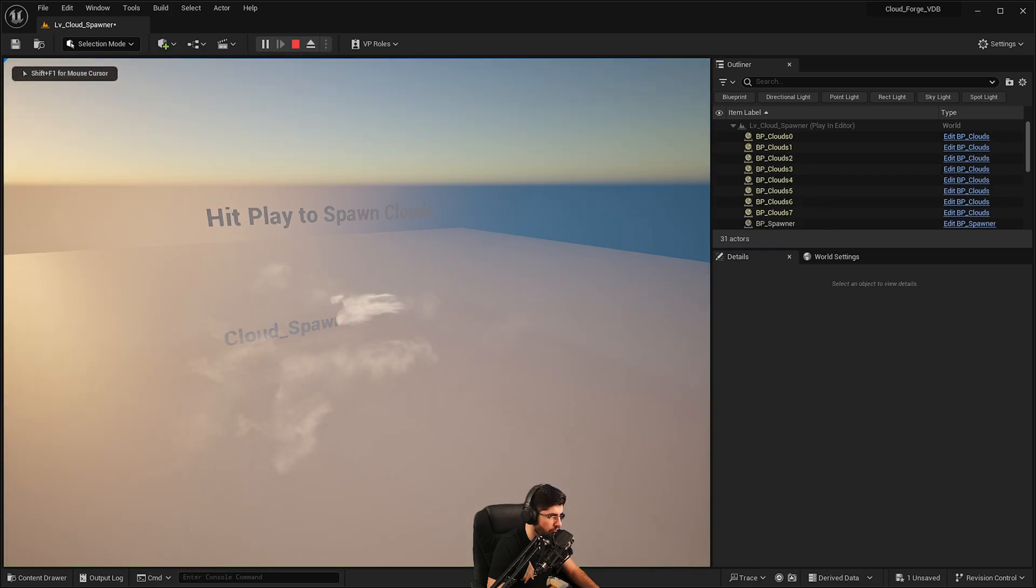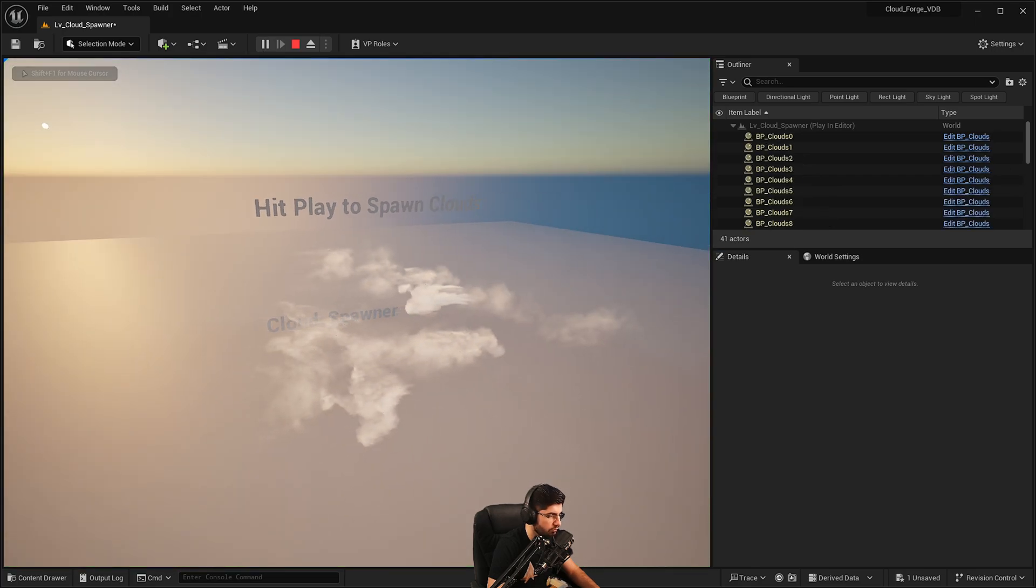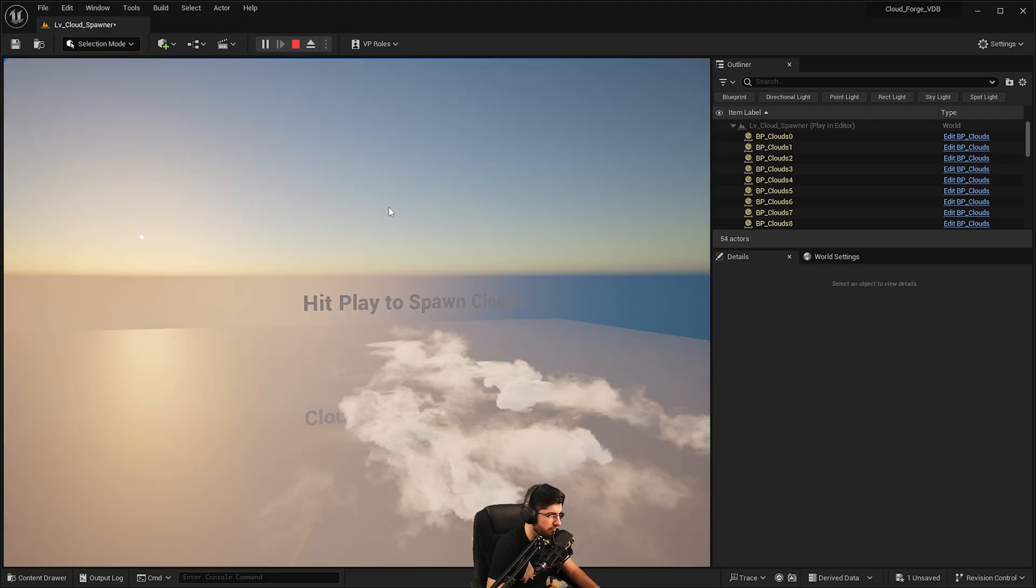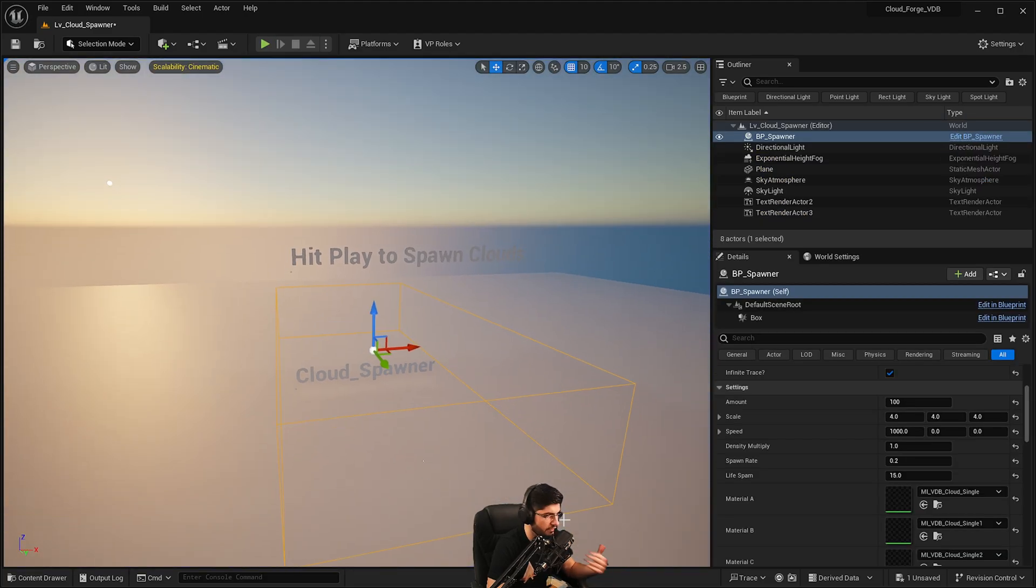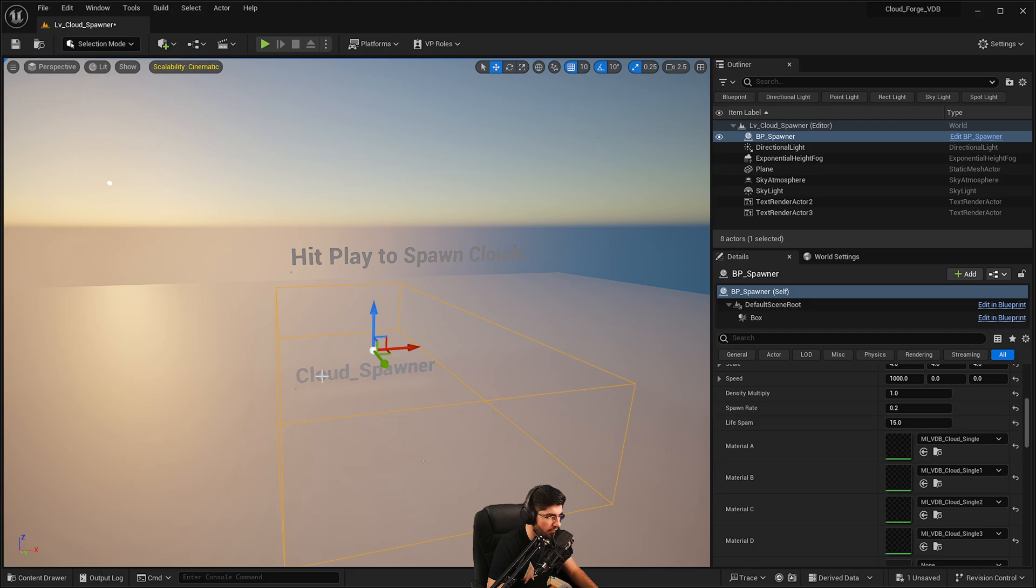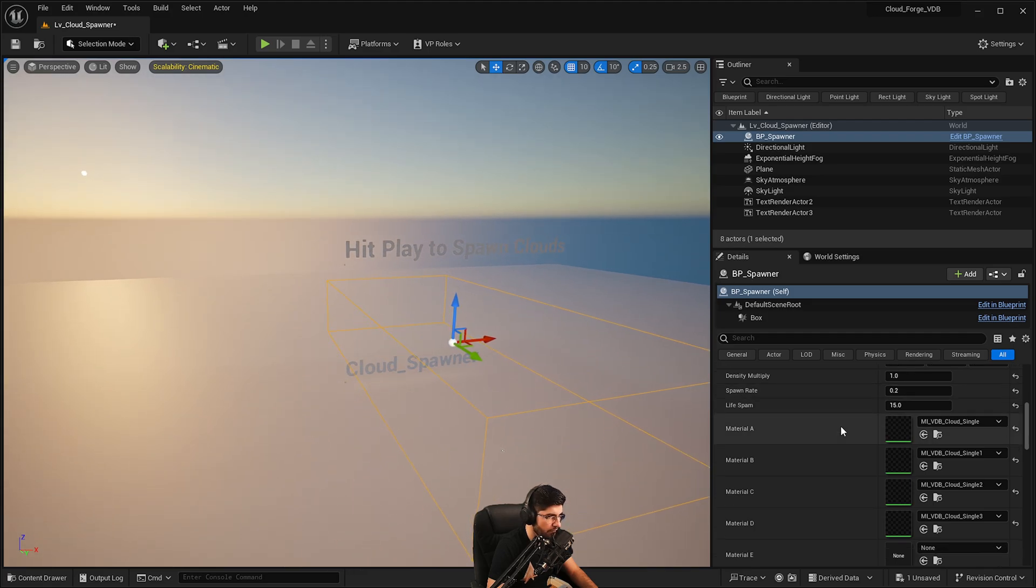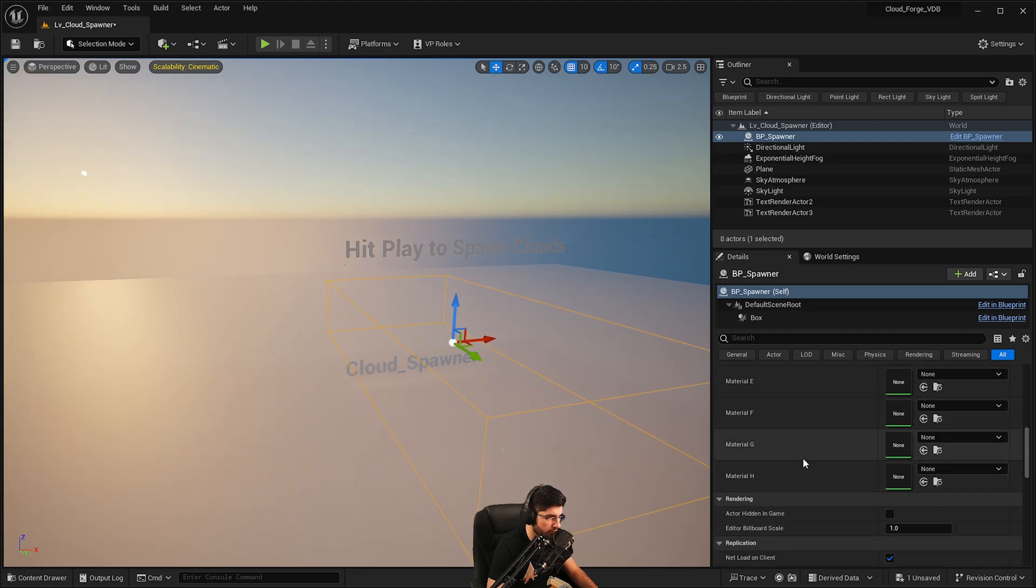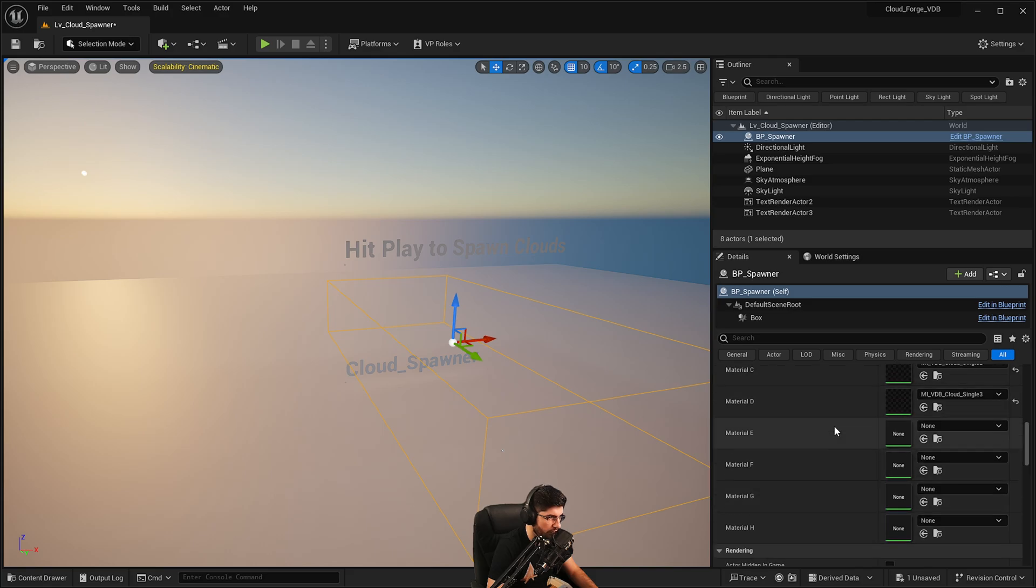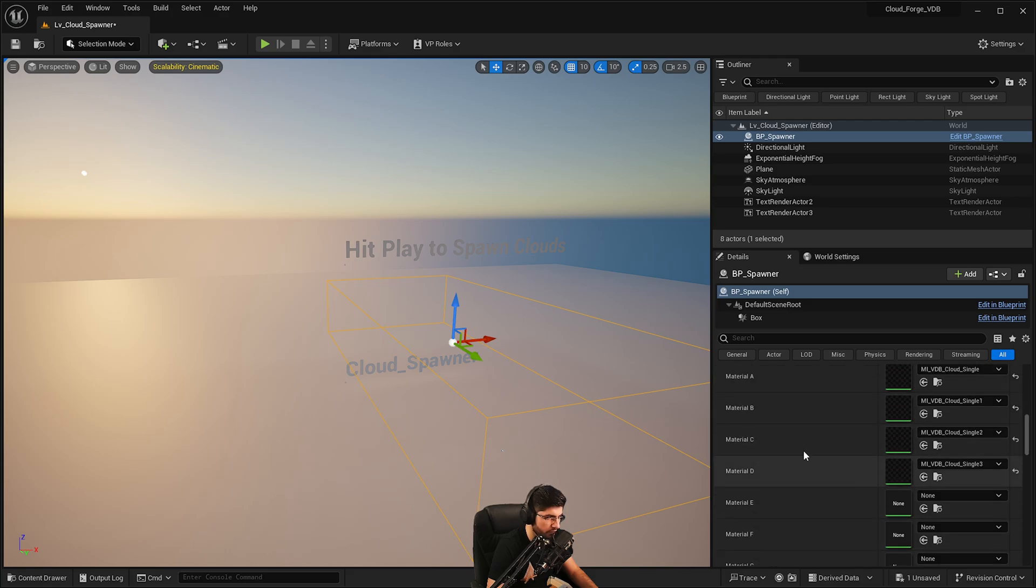And now the clouds will spawn a lot faster in the scene. So those 100 clouds that we've got are going to be generated at a far faster rate than where it was. And their lifespan means how long they survive for in seconds before they get killed off. This is where we can load up the clouds. So you can load quite a few different clouds. I've only got them loaded until the B.